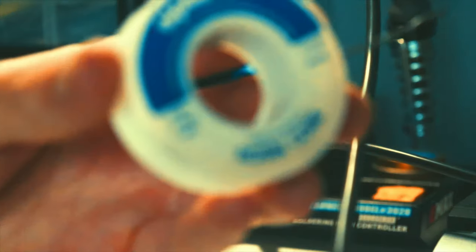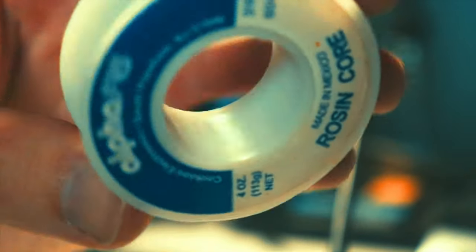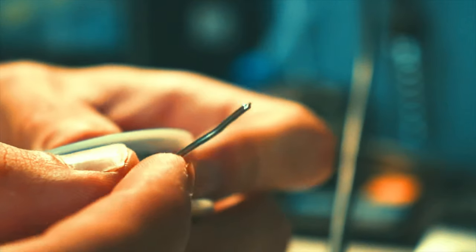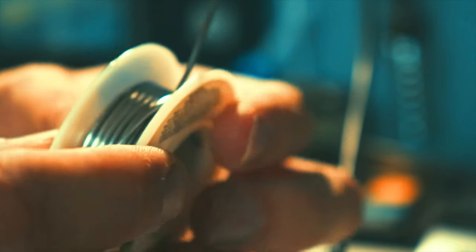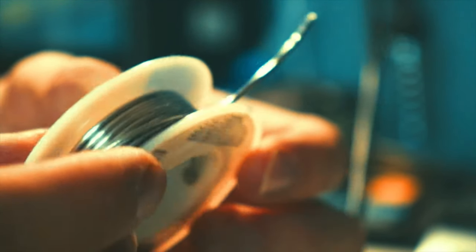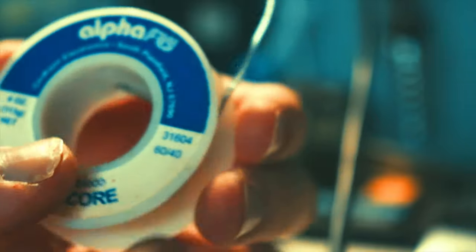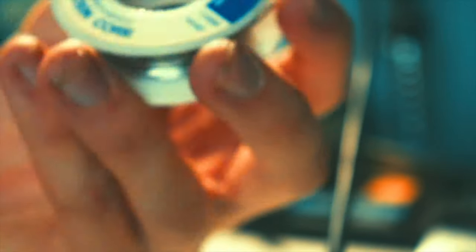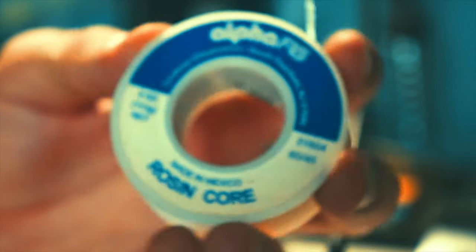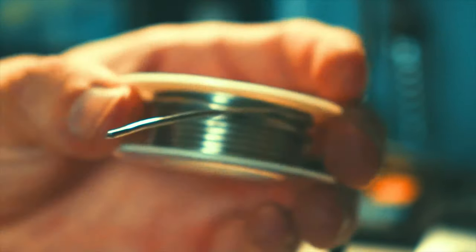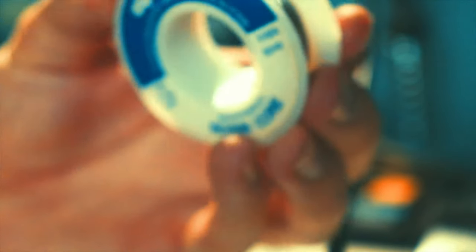I use 6040 rosin core solder, so you get really clean soldering joints with this kind. I've had this probably for a year and a half now and I've still got a lot of solder left.